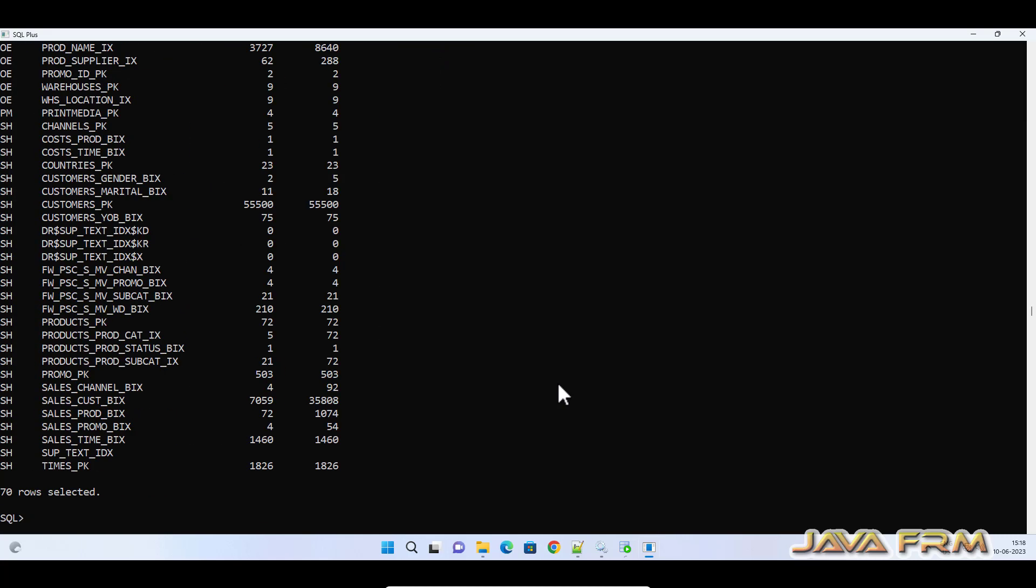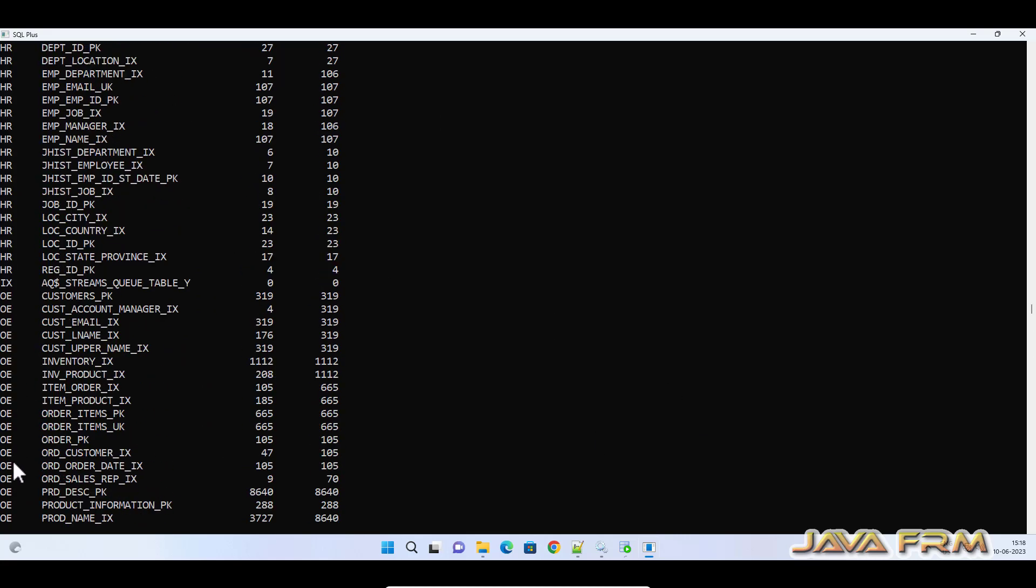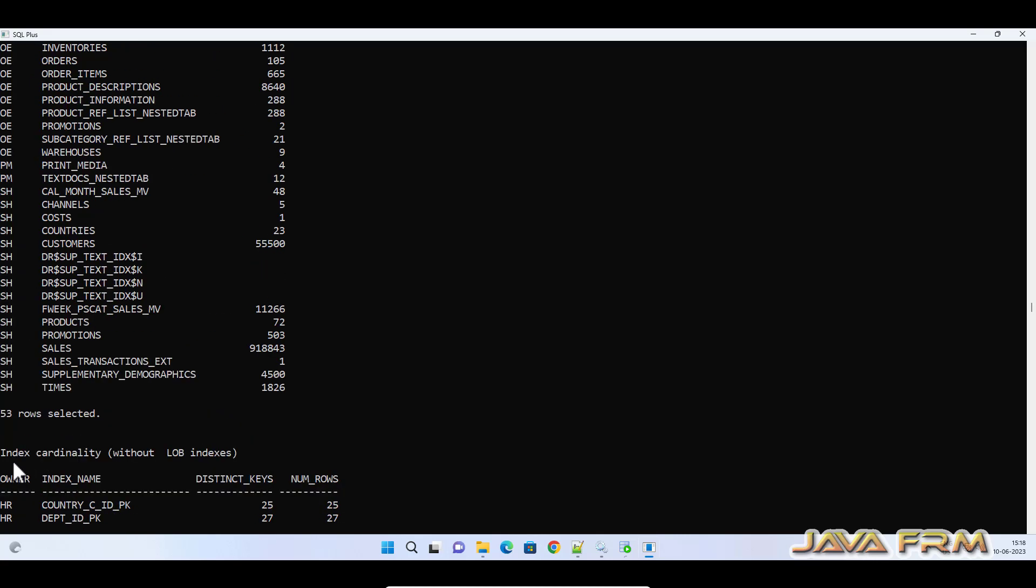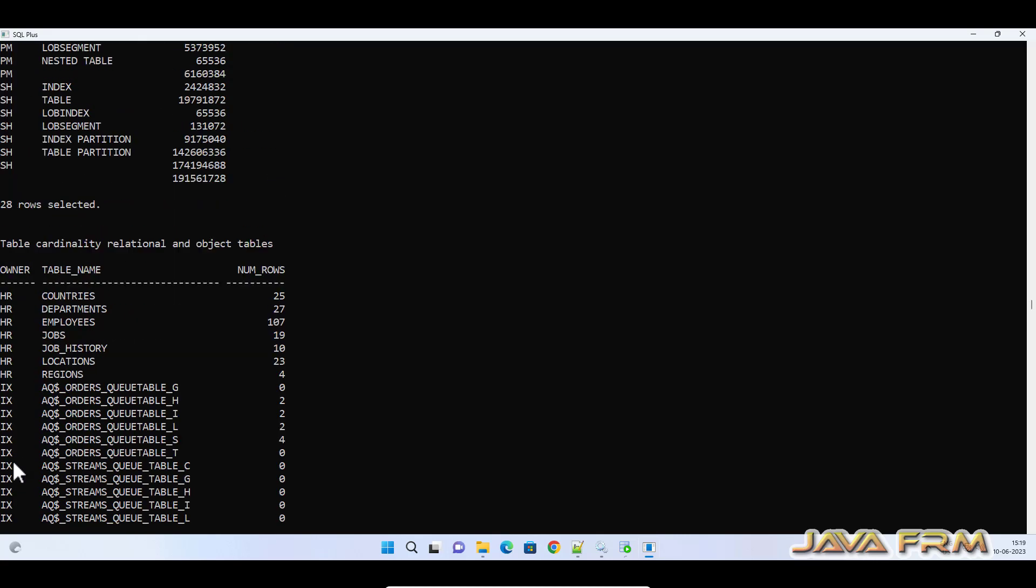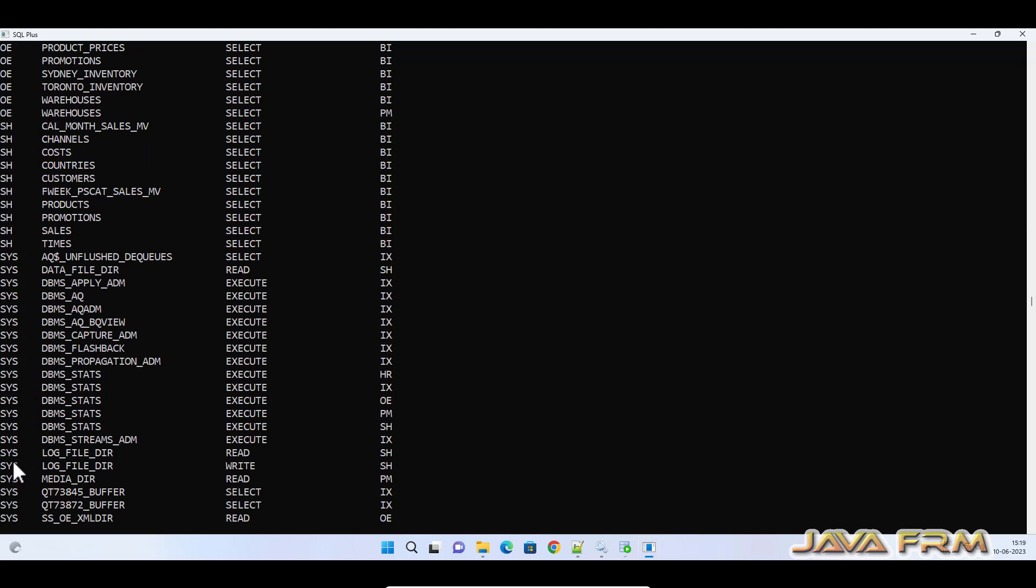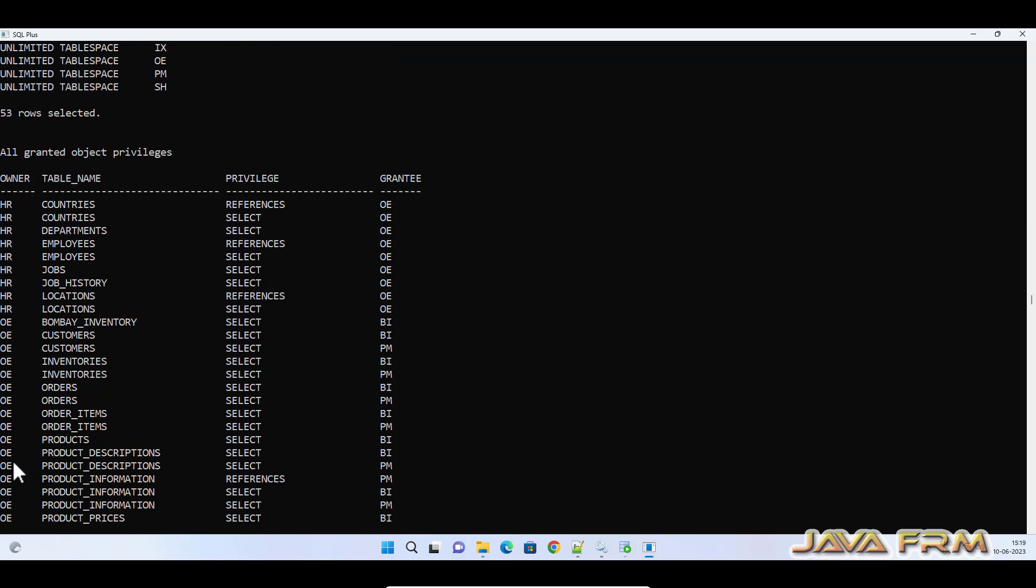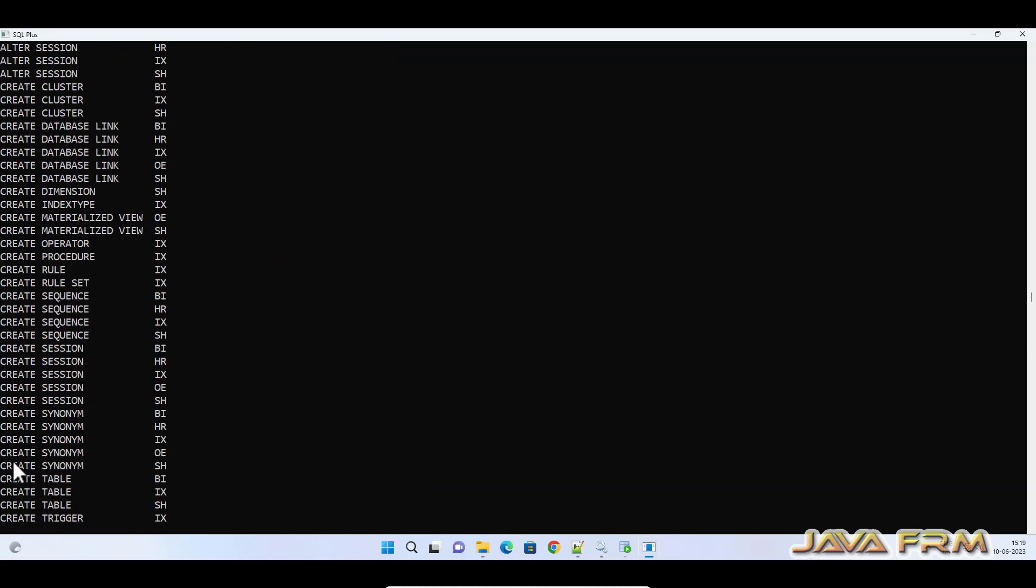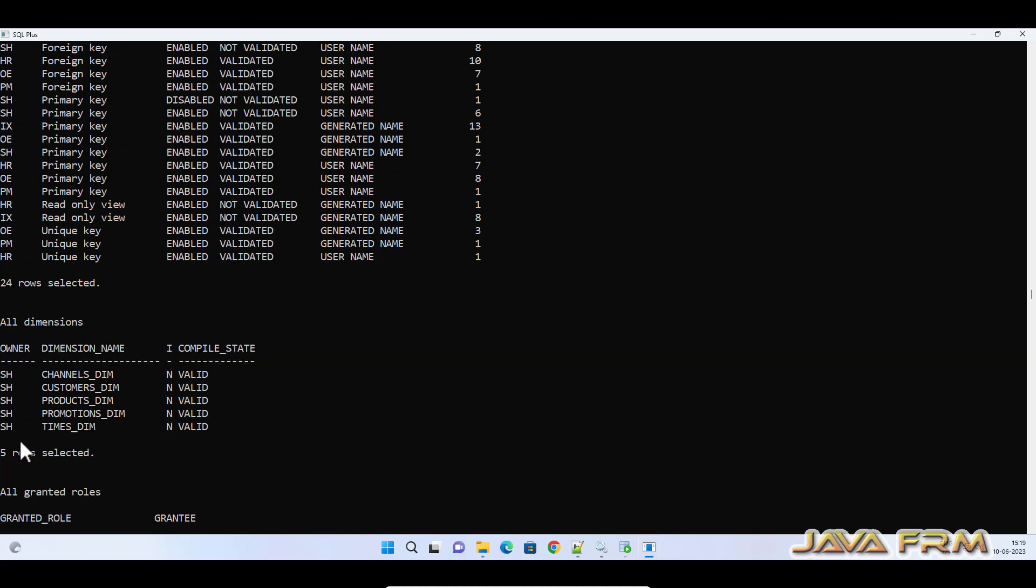All the schemas are installed and verified. This is the verification output. After installing the schemas, all the database objects are verified. It checked for valid or invalid objects.